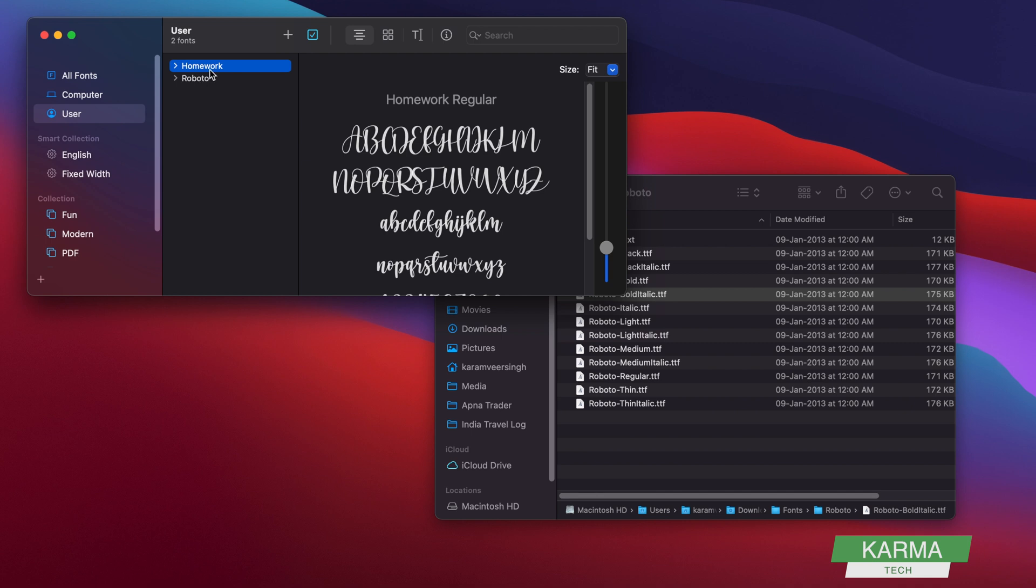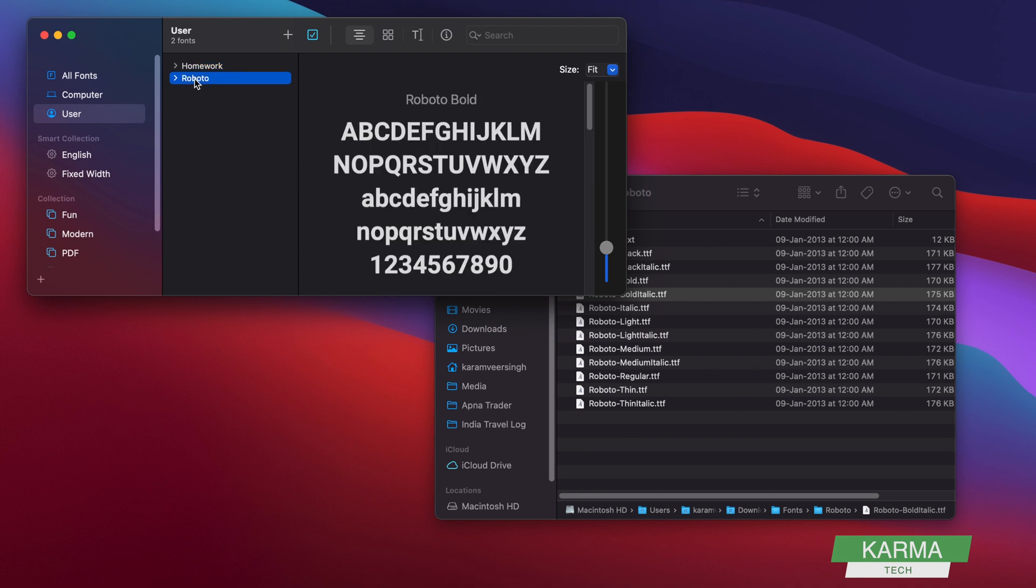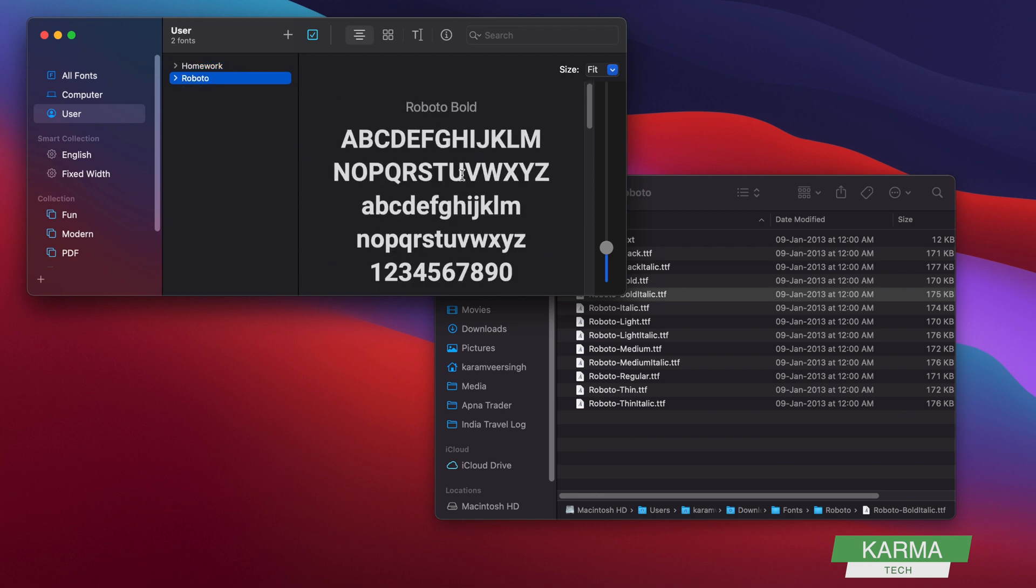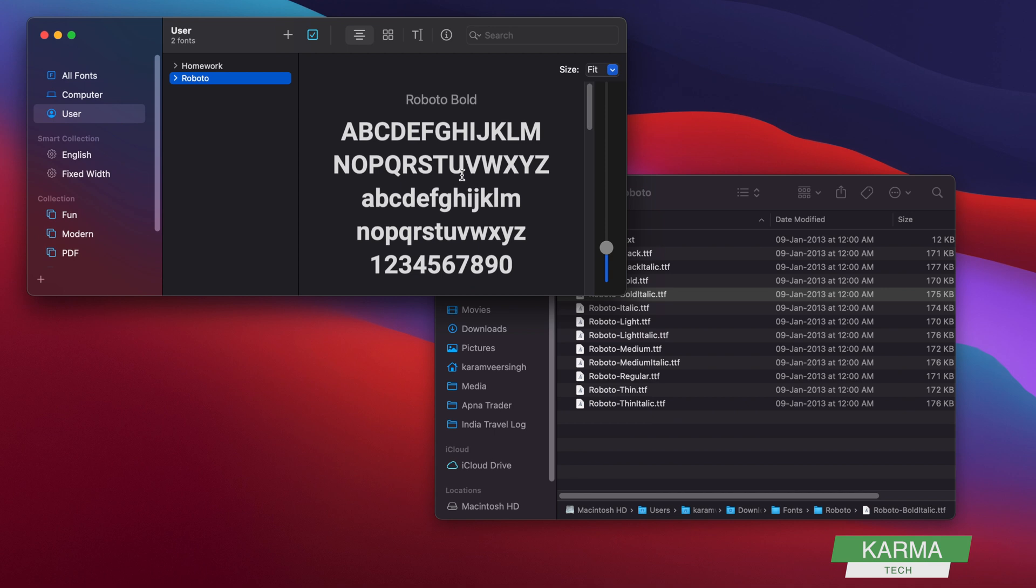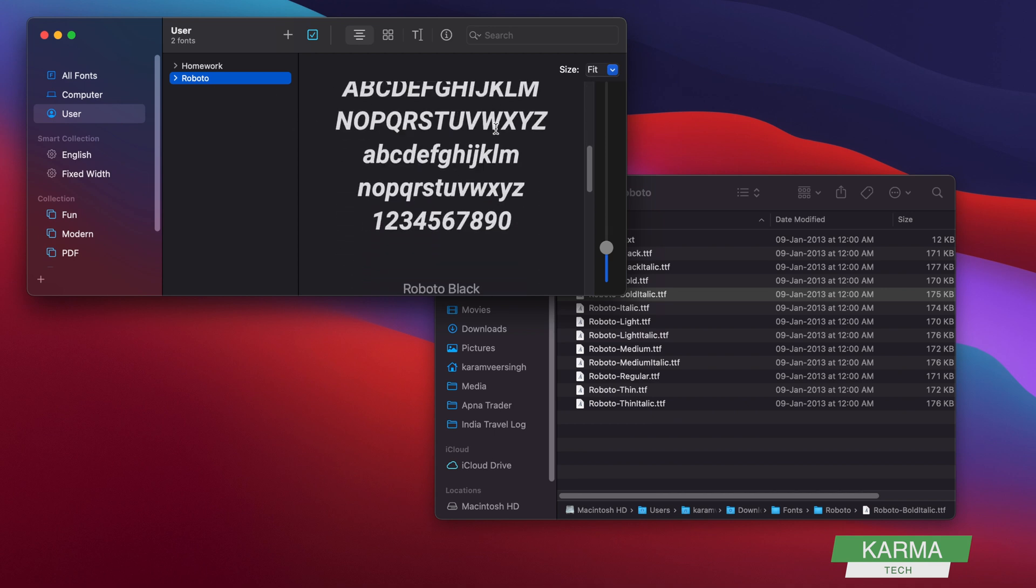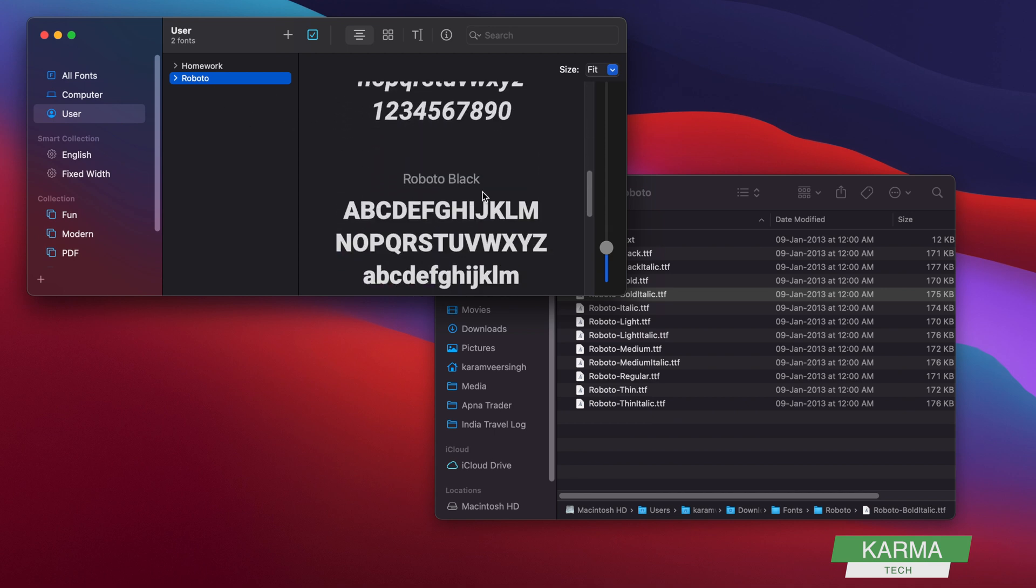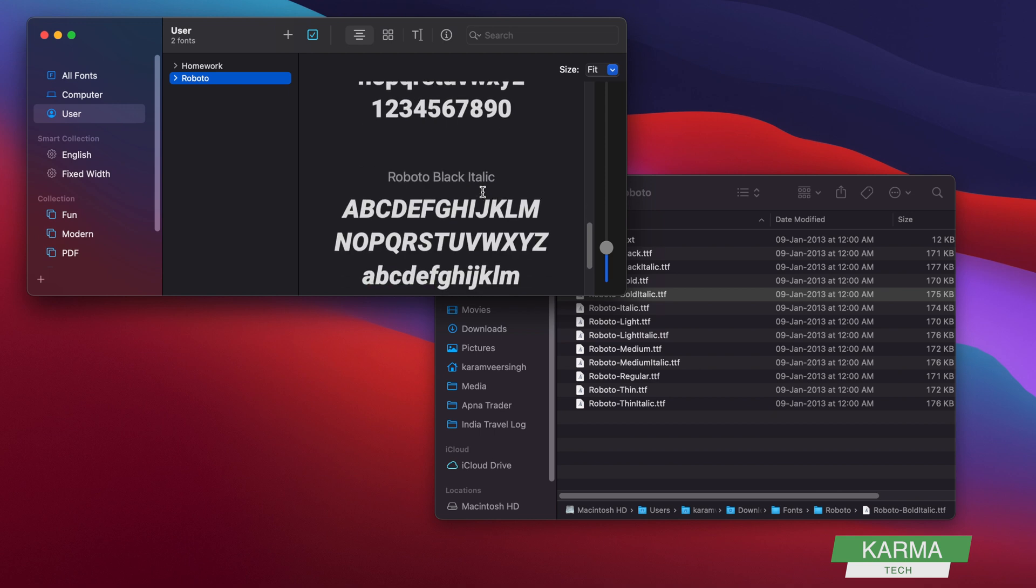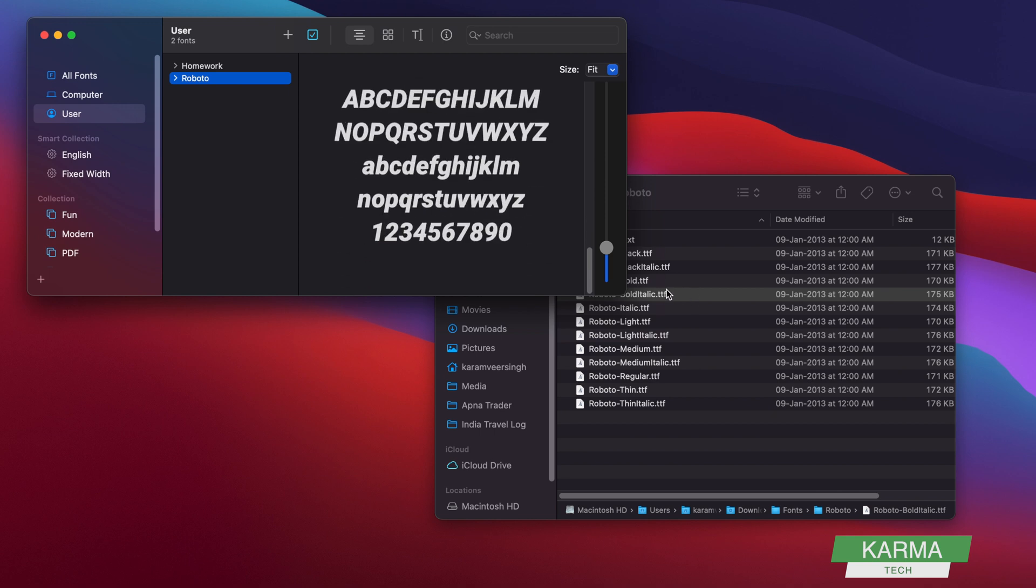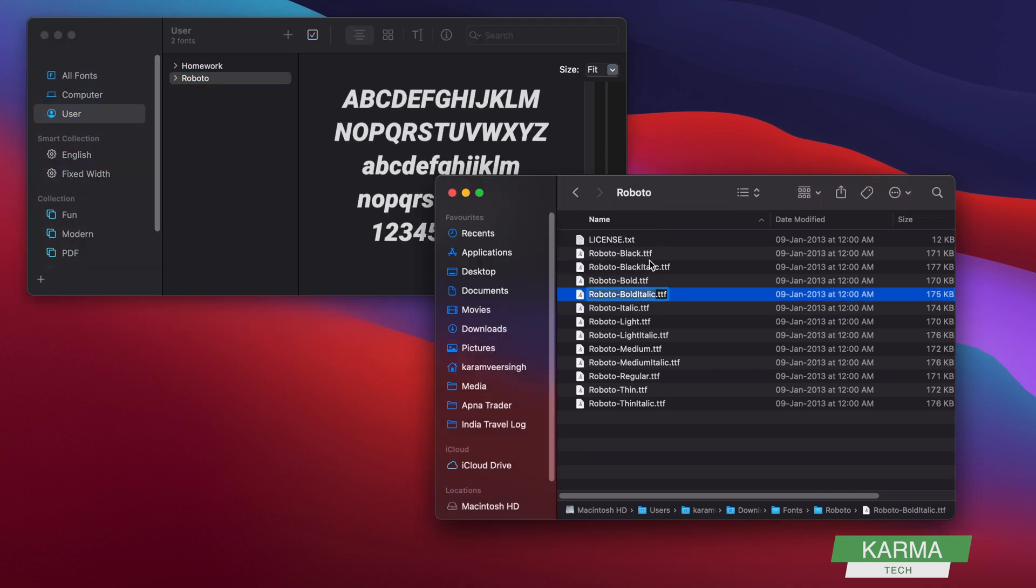You can see the Homework font here, you can see the Roboto font, and in Roboto you can see there's Roboto Bold, Bold Italic, Black, Black Italic—so these are the four fonts we have installed, and this is exactly the same way you install the other fonts as well.